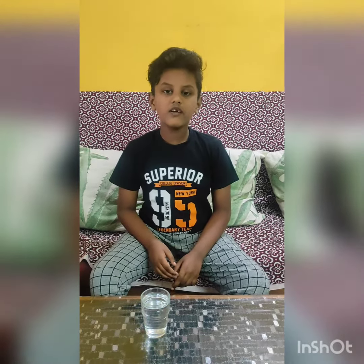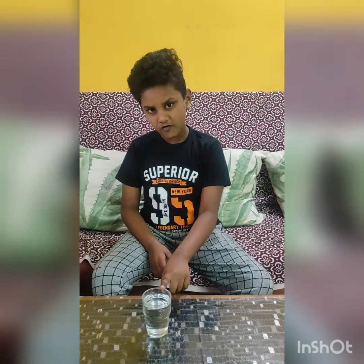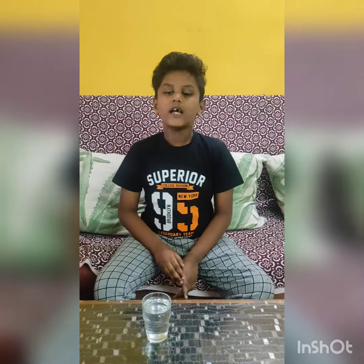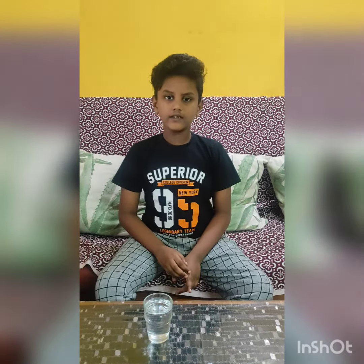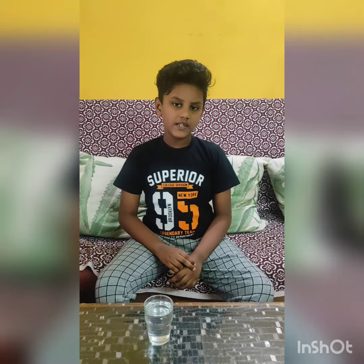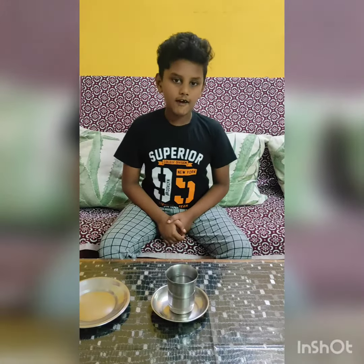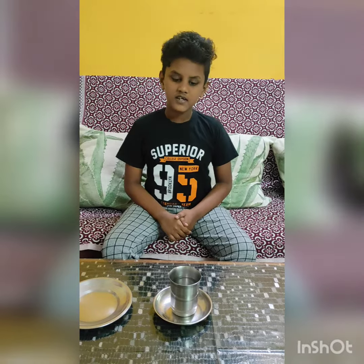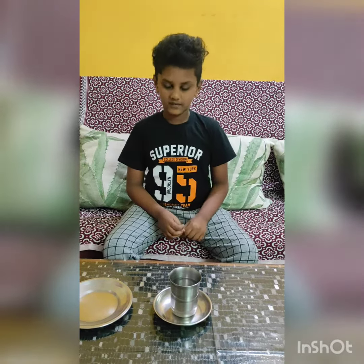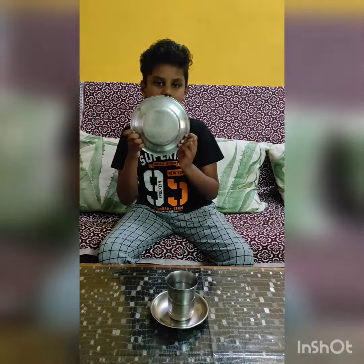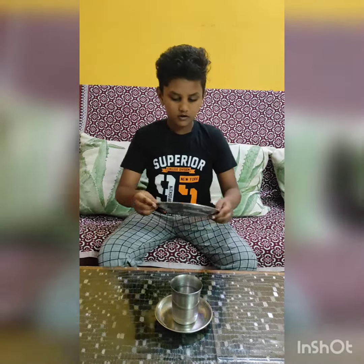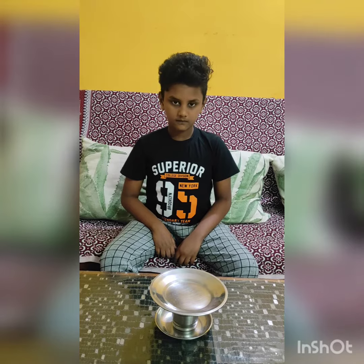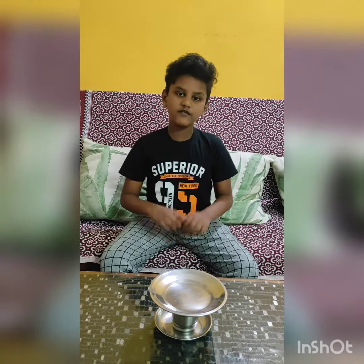Now I am going to show how water changes into gas. For that, take a glass of water and then heat it until it is boiling. Now I have poured the boiled water into the glass. Now take a plate and then put it on the glass. Wait for some time.